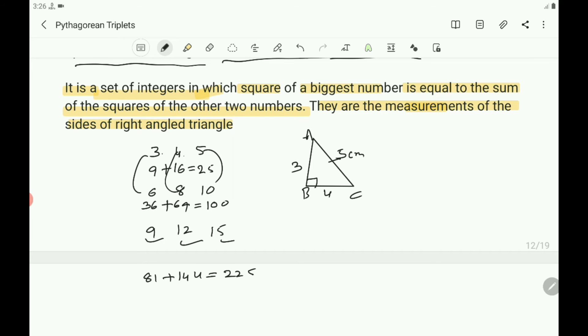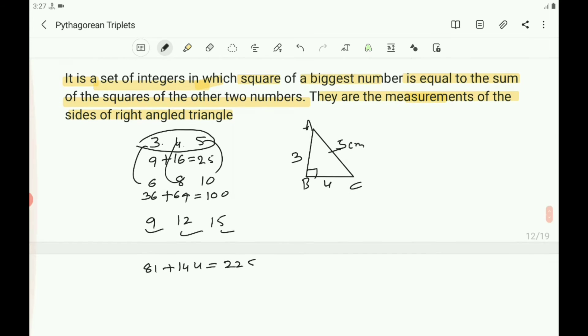If you know one Pythagorean triplet, multiplying all its numbers by 2, 3, 4, and so on — by the same number — will always give you the next Pythagorean triplets.